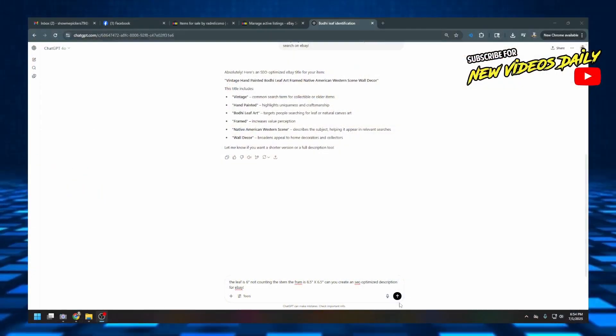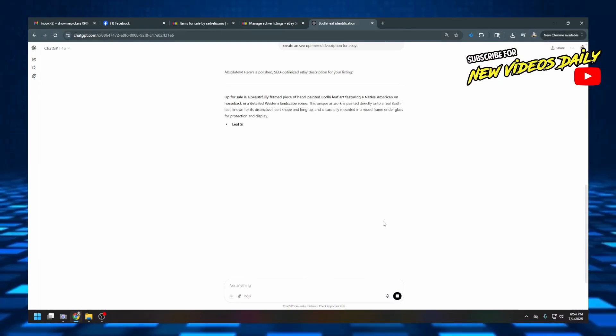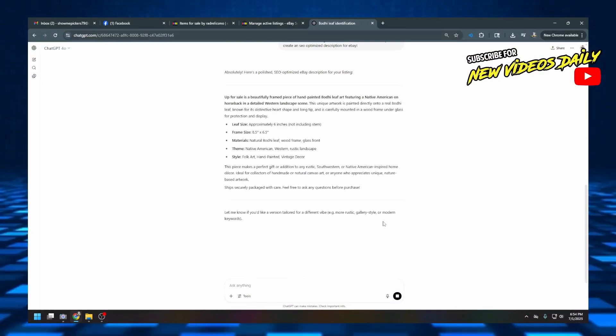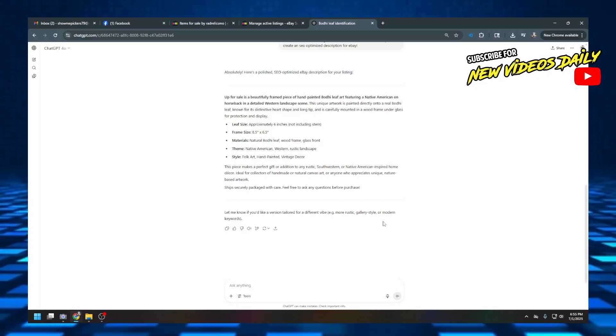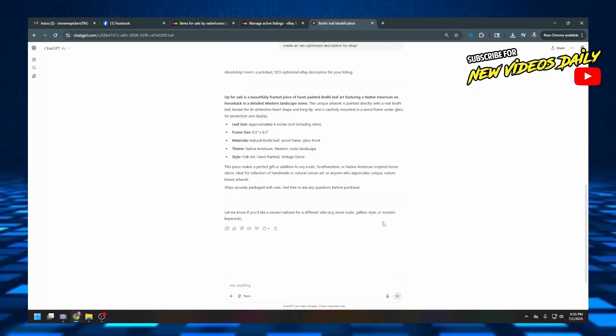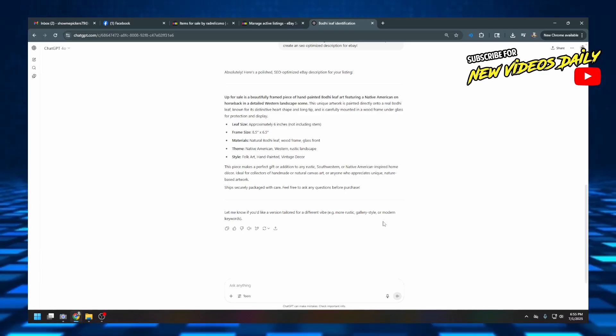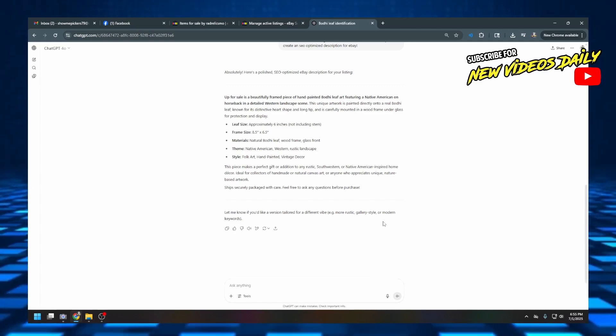Can you create an SEO optimized description for eBay? Let's switch back over so you guys can see how this works out. And here we go — it gives me: 'Up for sale is a beautiful framed piece of hand-painted Bodhi leaf art featuring a Native American on horseback in a detailed Western landscape. The unique artwork is painted directly onto a real Bodhi leaf, known for its distinctive heart-shaped form and long tip, carefully mounted in a wood frame under glass for protection and display.' It includes leaf size — six inches long not including stem — frame size, materials including natural Bodhi leaf, wood frame, and glass front, and theme listed as Native American style folk art.